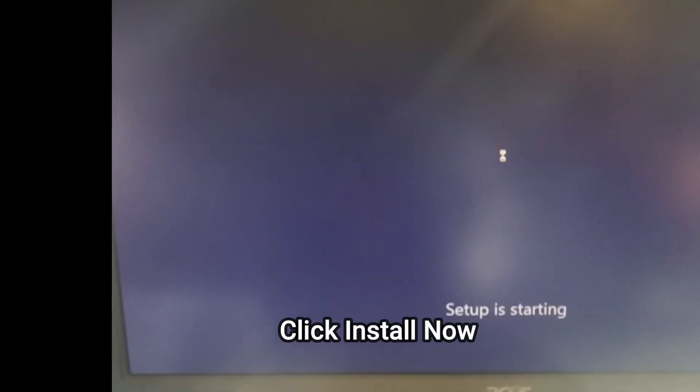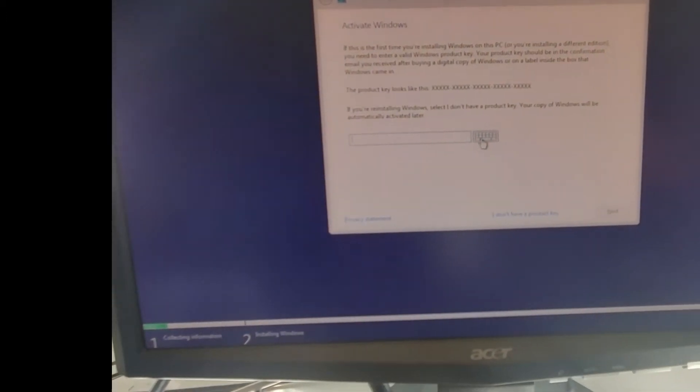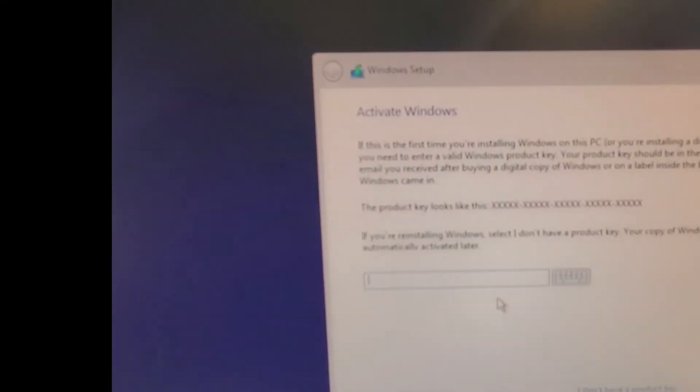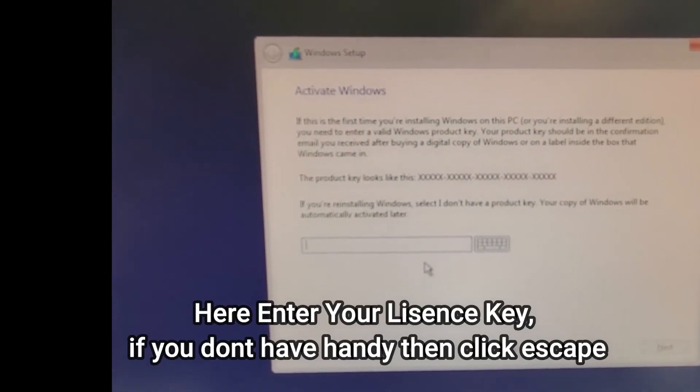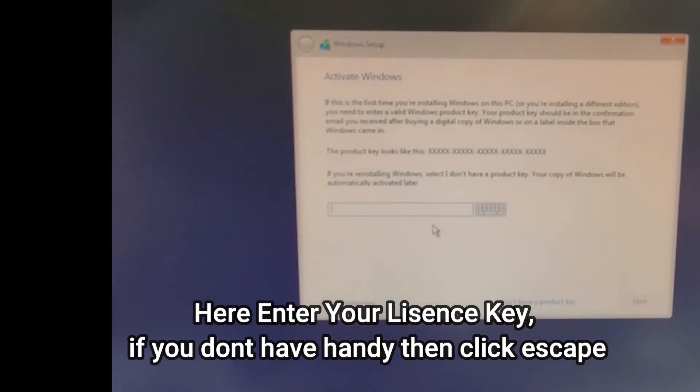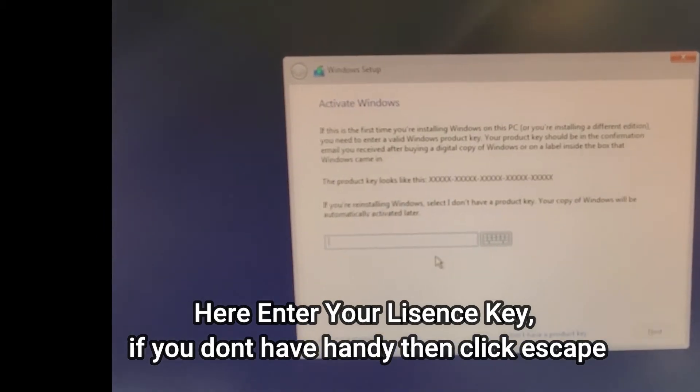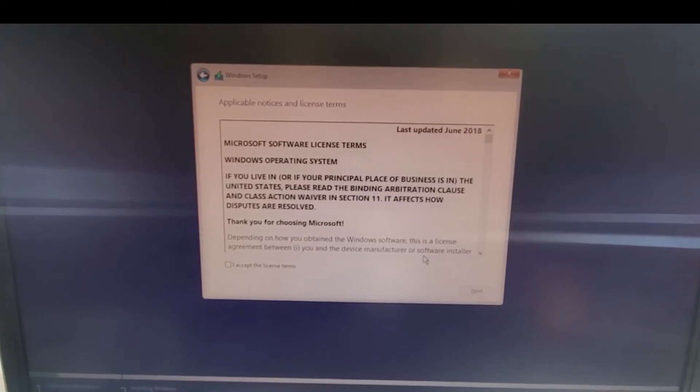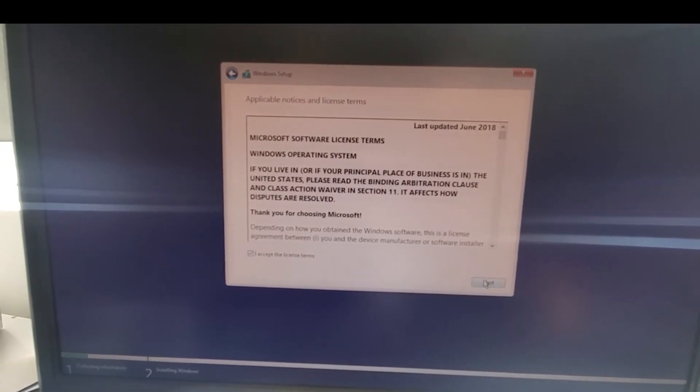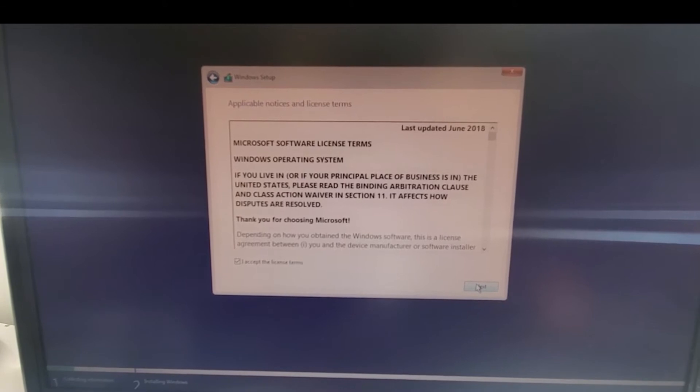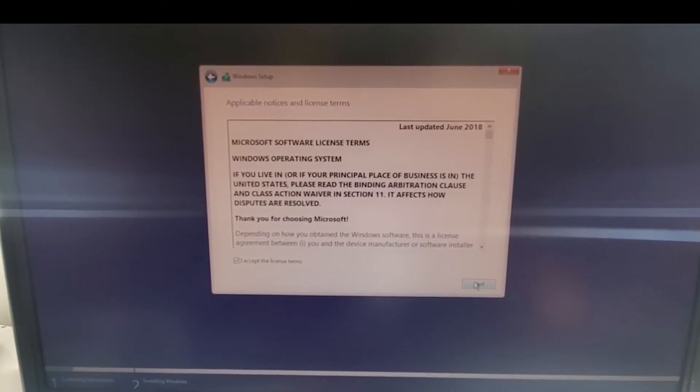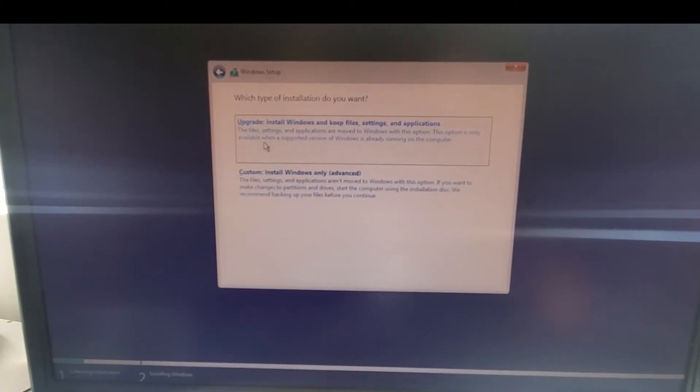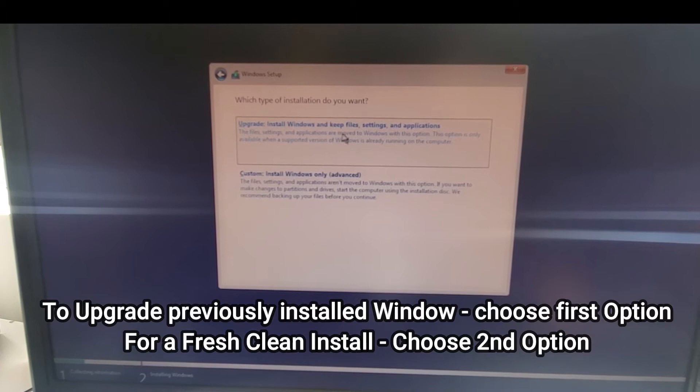Setup is starting. It's asking to put the activation key, so I will pause here and put my Windows 10 key. I accept the license agreement. This is the thing no one reads but we should not do like this. Press next. Upgrade or install Windows and keep files, settings, and applications. If you want to keep your files you can press number one.